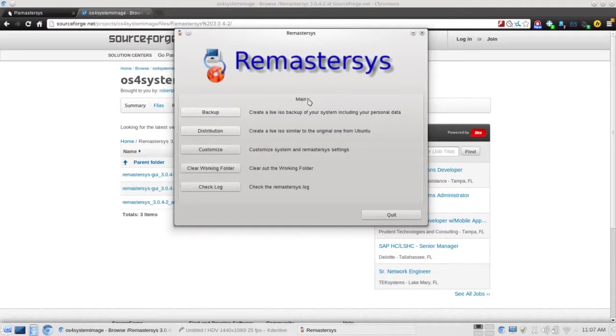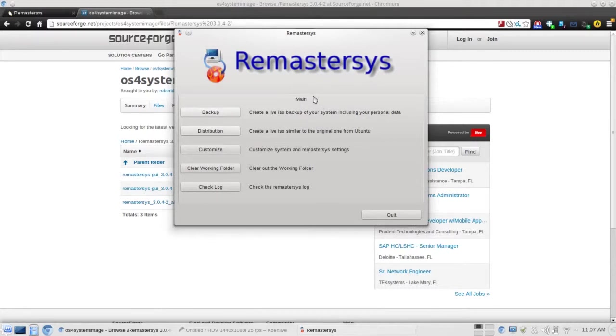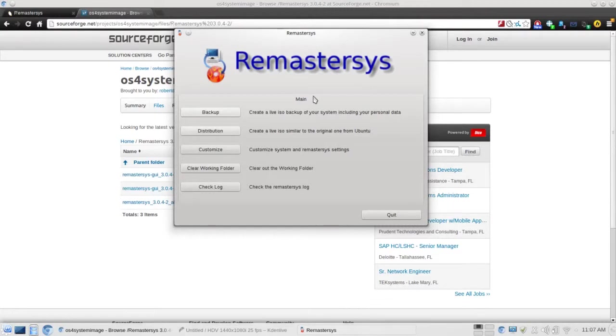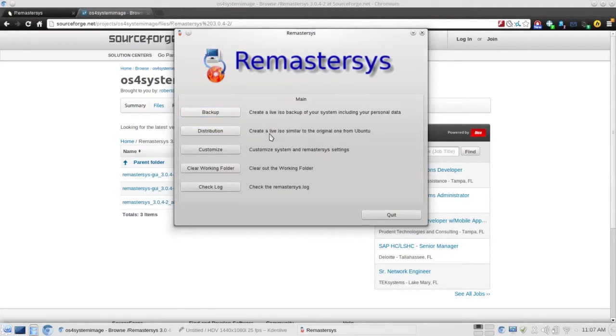You can create a backup of your current operating system. Now, remember that the ISO that's going to be generated is limited to 4GB in size. So if you have a bunch of virtual machines or a lot of videos, that sort of thing, the backup may not work for you. You may have to clean up your system a bit. You can create a distribution, a live CD similar to the Ubuntu or Debian live CD that you can try on your system.